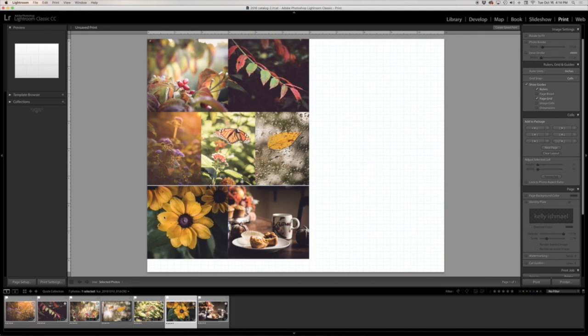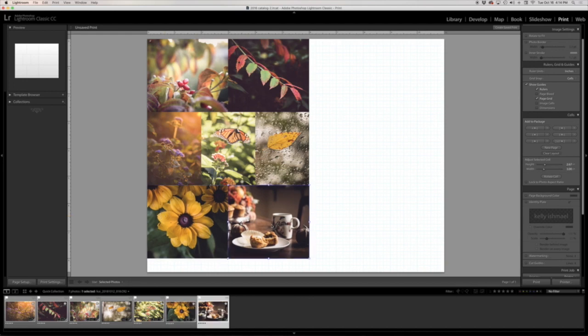It looks like these cells need to come up just a little bit higher. Make sure they're all touching. Okay now that looks great.